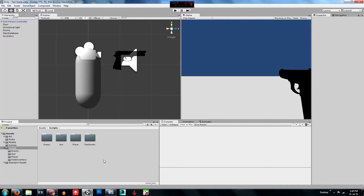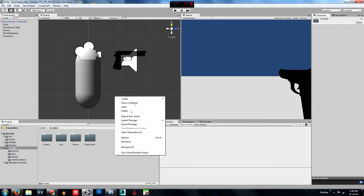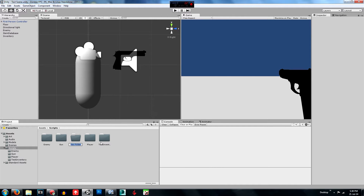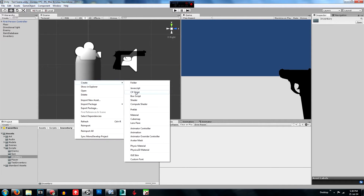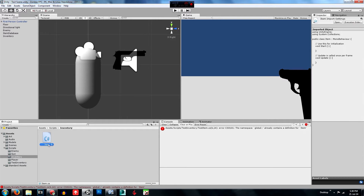Just for this episode we're going to set up the inventory classes. What you're going to have to do is go create a new folder and call that 'inventory'. Go into that and create a new C# script. Name this one 'Item' with a capital I, and then just double-click to open it up.